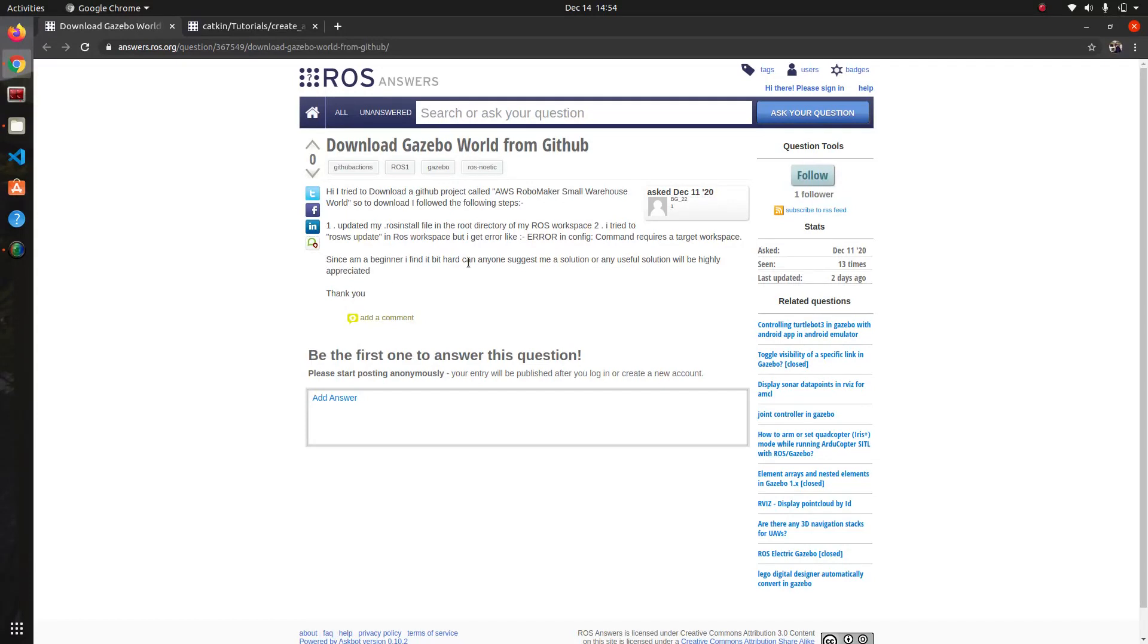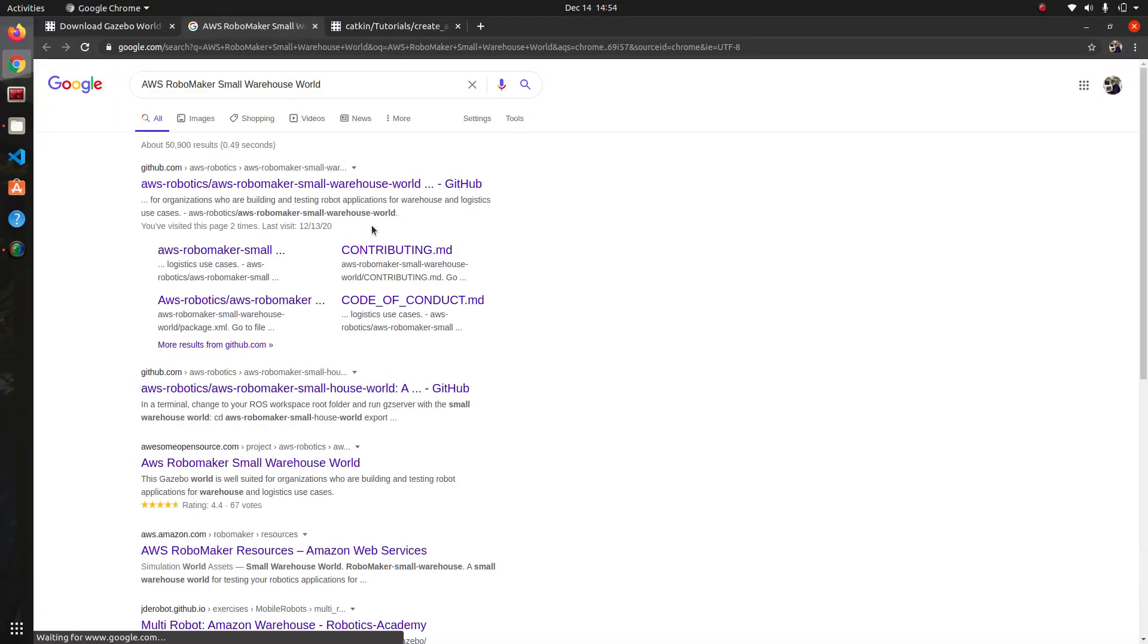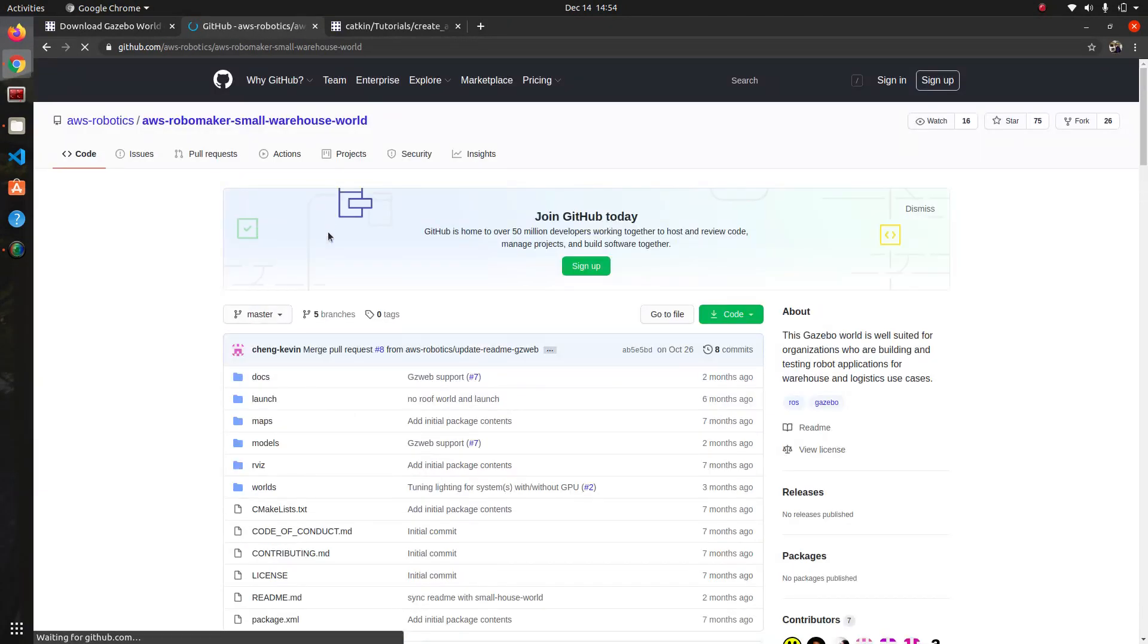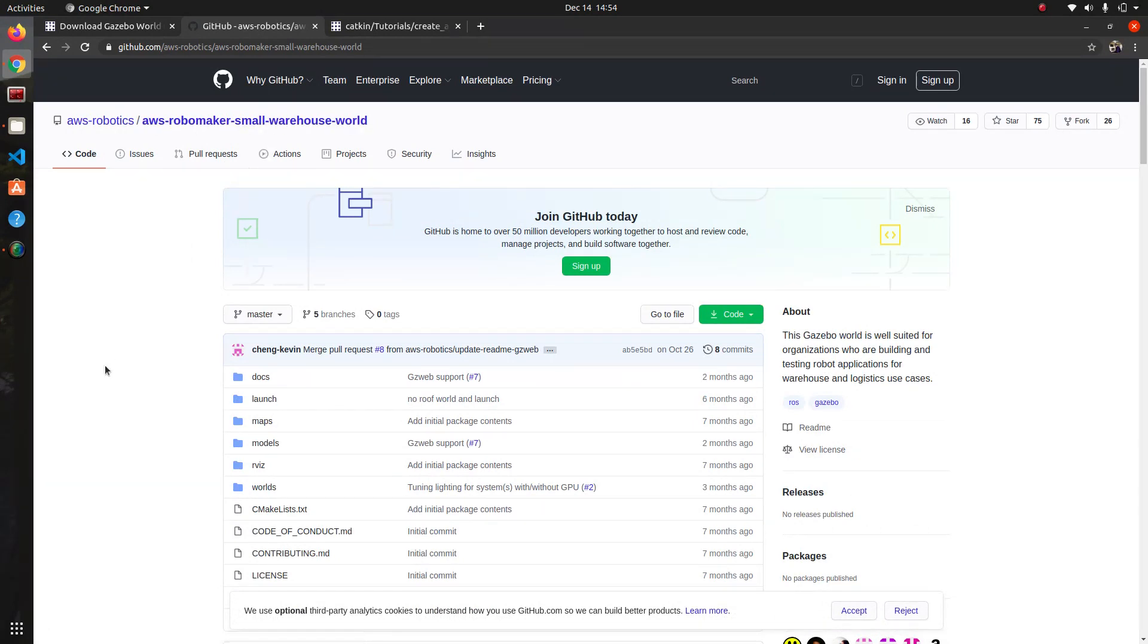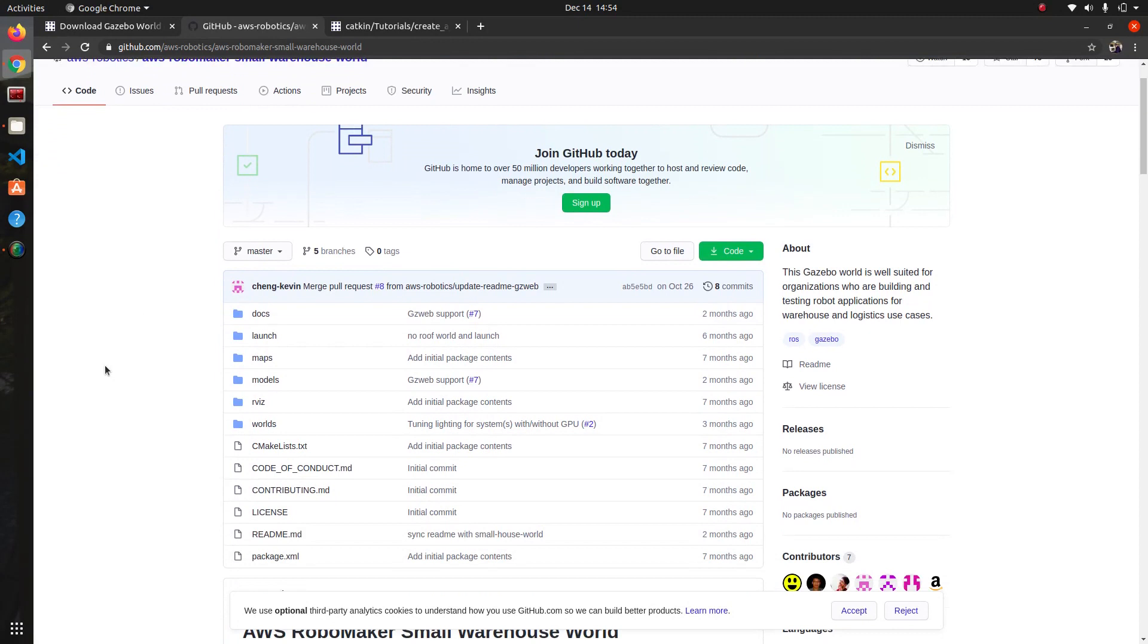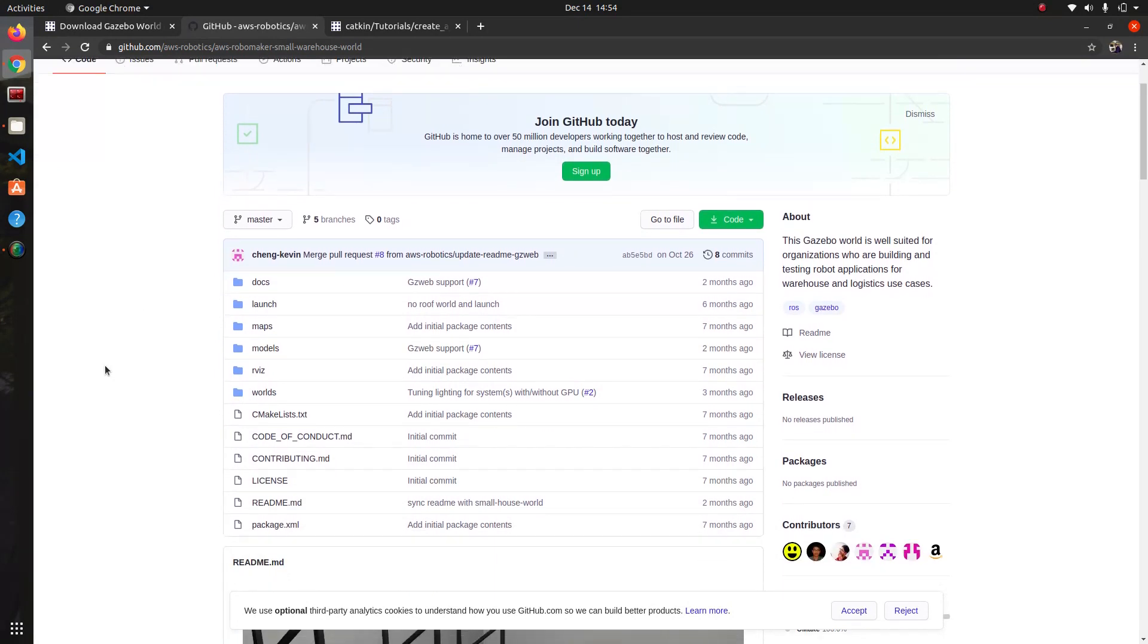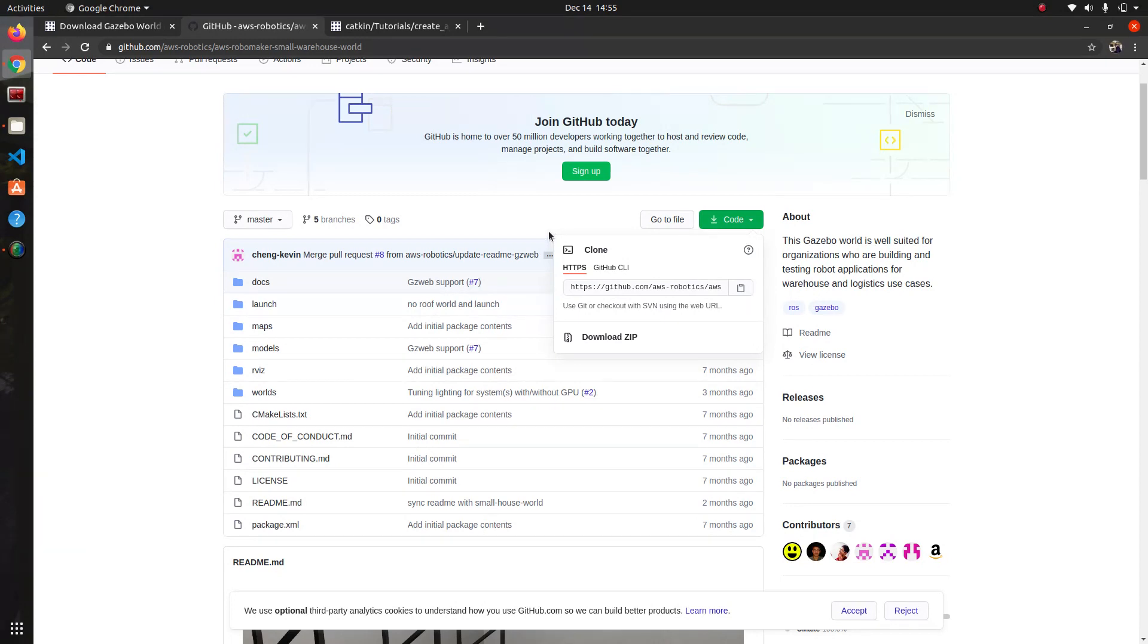So the first thing I want to do is try and find this repository. I'm just going to look it up on Google and it comes up right away. I'll go ahead and click this green button and copy the URL here with this button in order for us to be able to download it in our workspace.